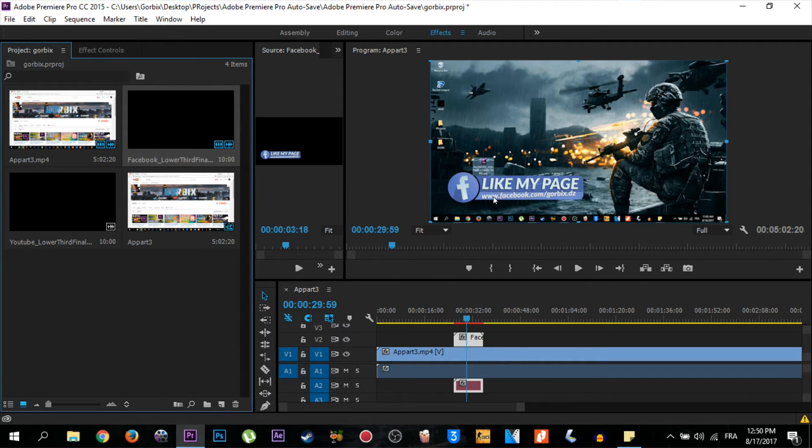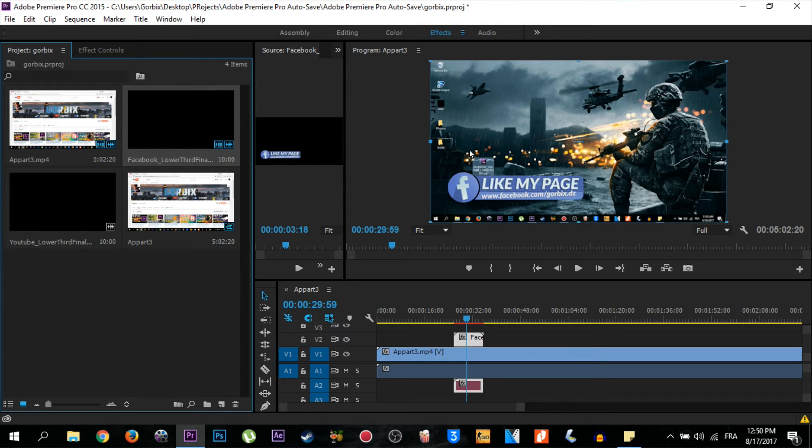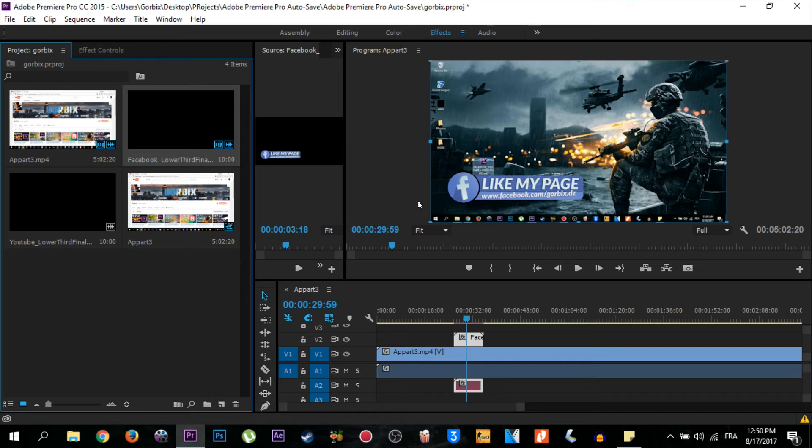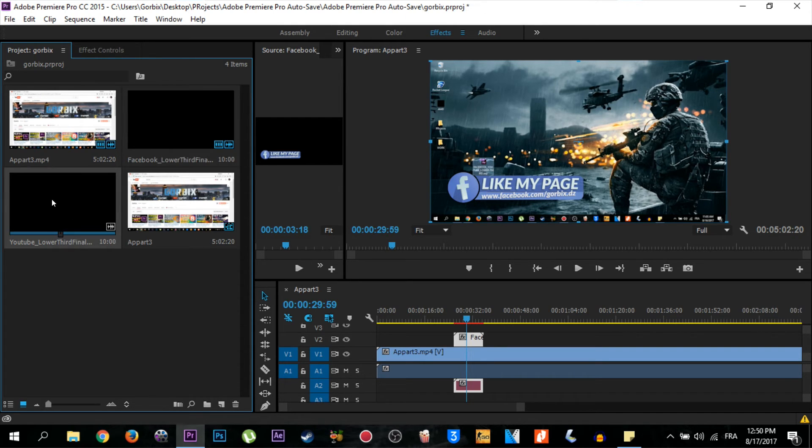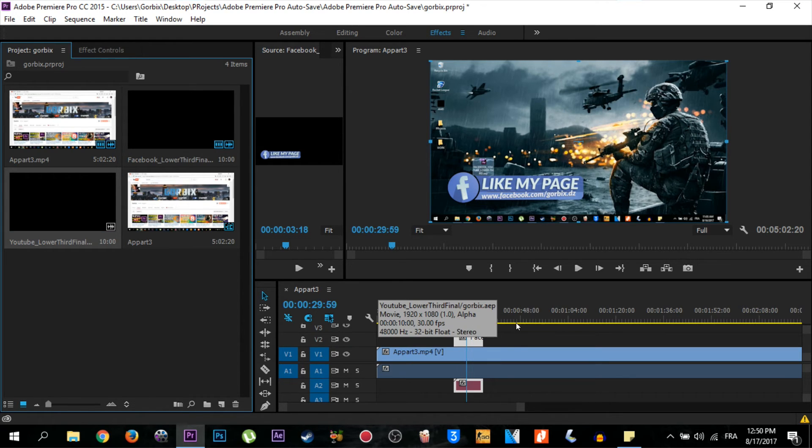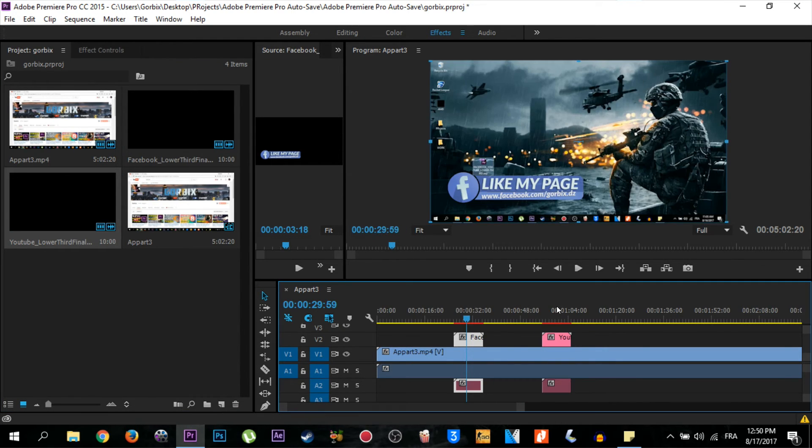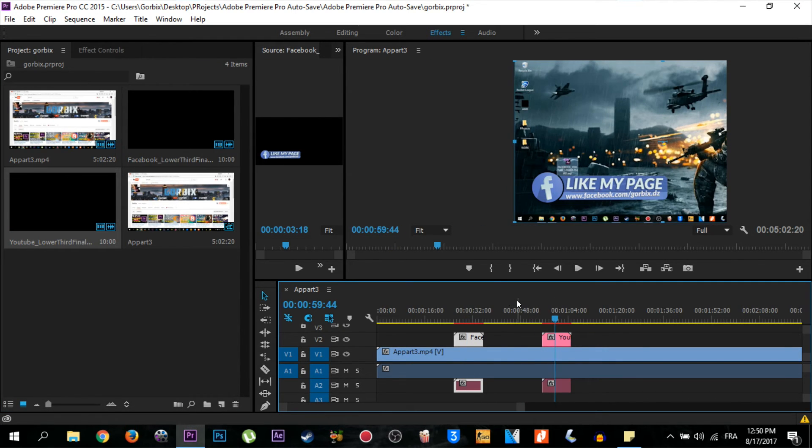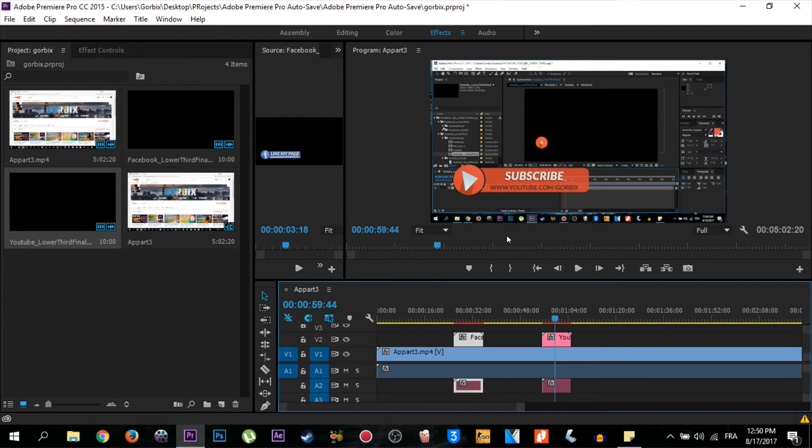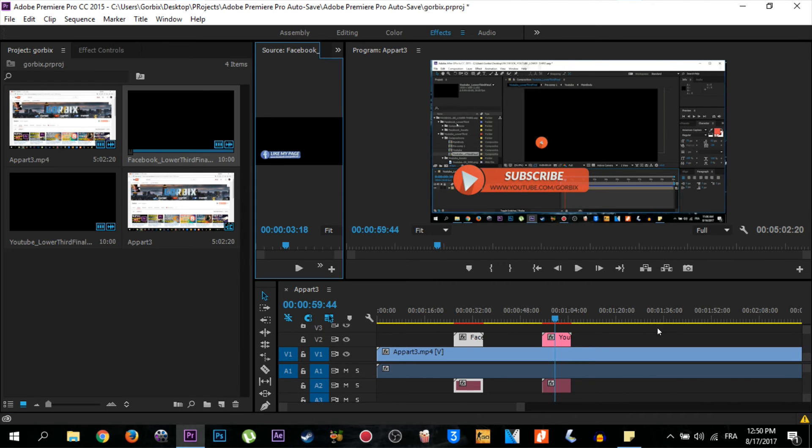If you want to add another lower third of YouTube, just select it from here and then drag it as we did with the first lower third, then release the mouse. My PC is a bit slow, so forgive me for this. You will see it like this. You can repeat the same steps by clicking and dragging at any time you want until the video finishes.